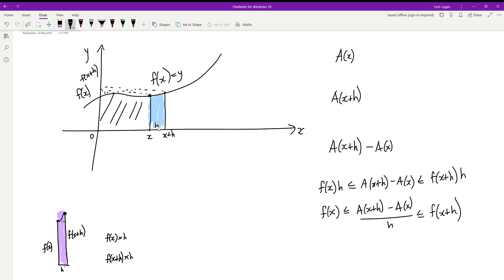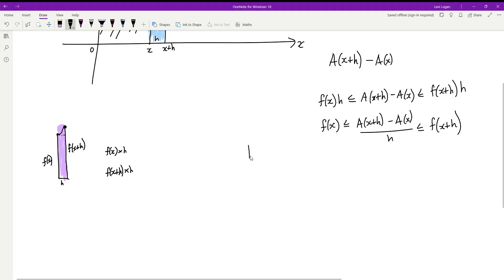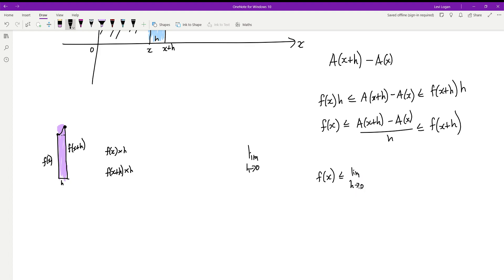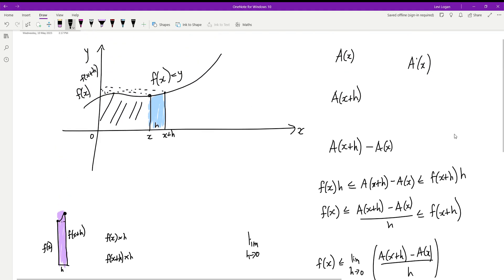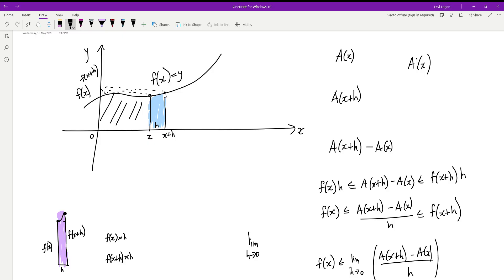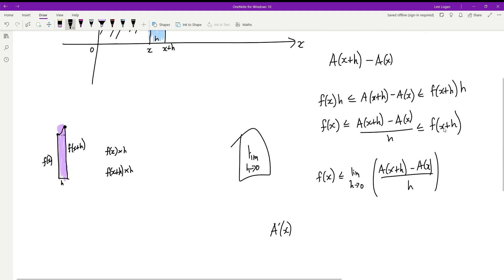Now we apply the limit as h approaches zero — we want this distance to be as small as possible. On the left side, f(x) doesn't change, so it stays as f(x). In the middle, the limit as h→0 of [A(x+h) − A(x)] / h is actually the definition of the derivative by first principles, so that becomes A'(x). On the right side, as h→0, f(x+h) travels along to become f(x).